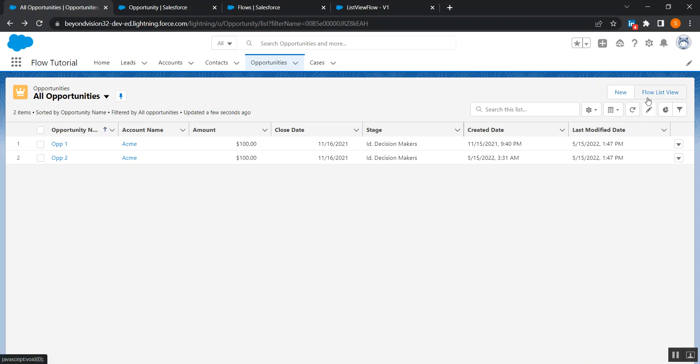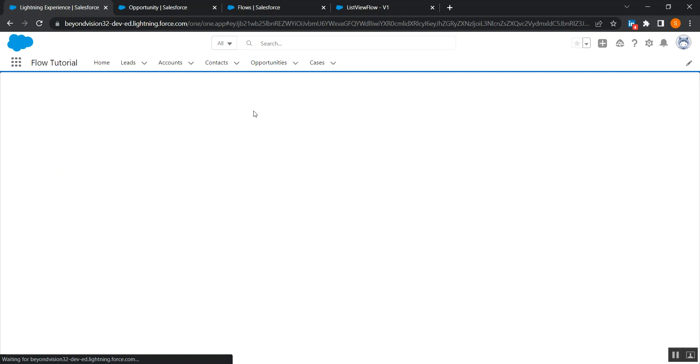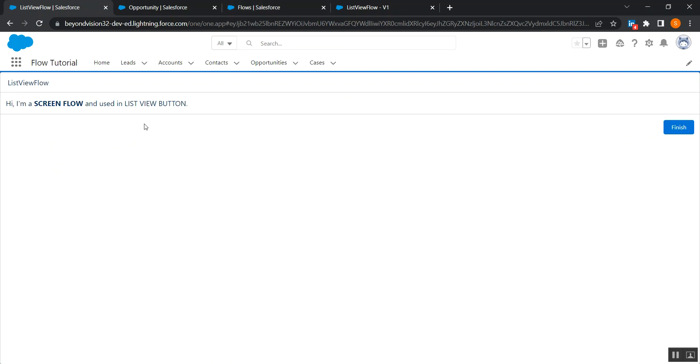Okay, see now you have this flow and if you click on it, it will open in an iframe. And here is your flow, see. So that was today's tip, how to use a flow as a list view button.